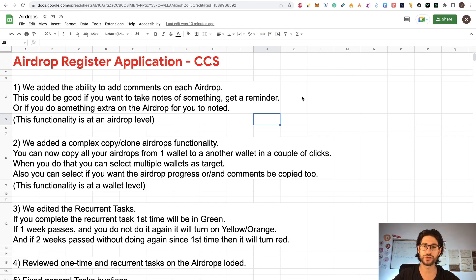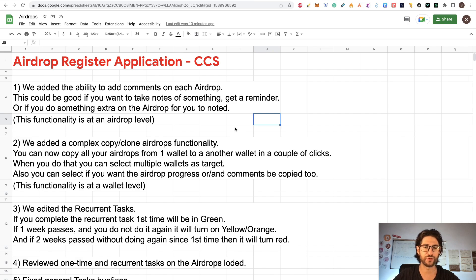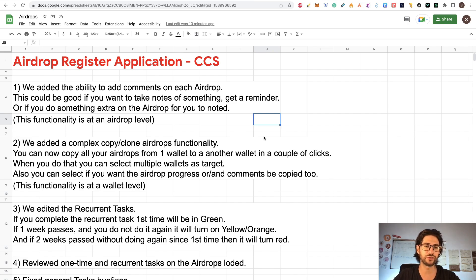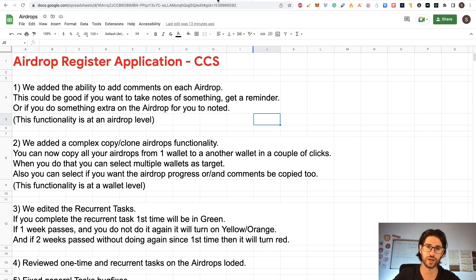The second feature we added is the complex copy-clone airdrop functionality. You can now copy all your airdrops from one wallet to another wallet in a couple of clicks. When you do that, you can select multiple wallets as the target, and also select whether you want the airdrop progress and comments to be copied too. This is a functionality at the wallet level.